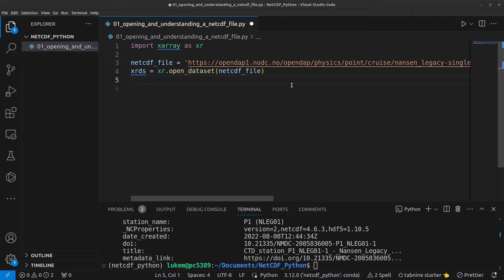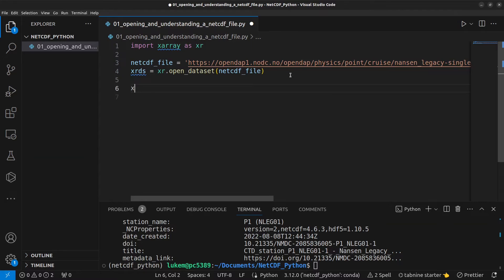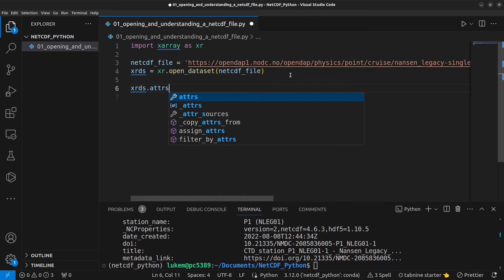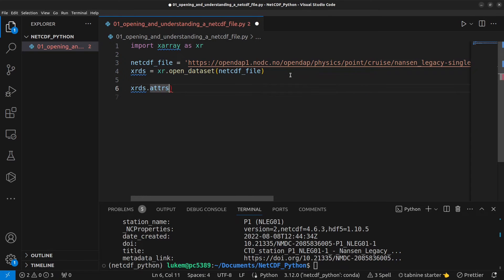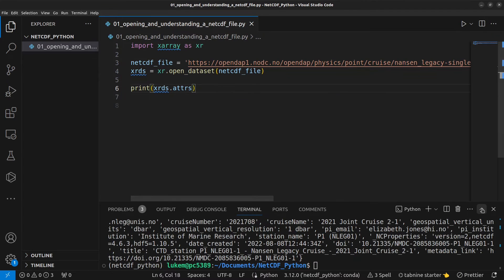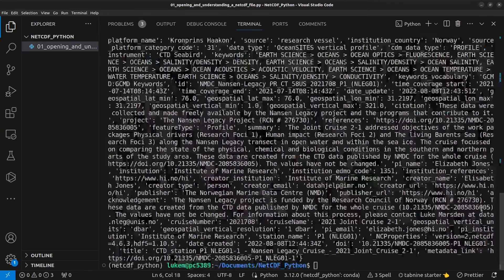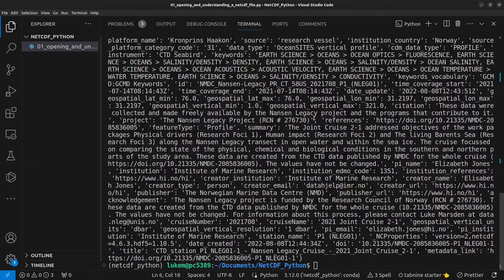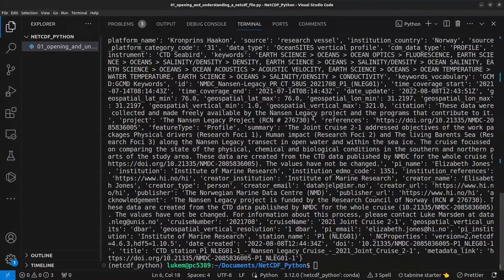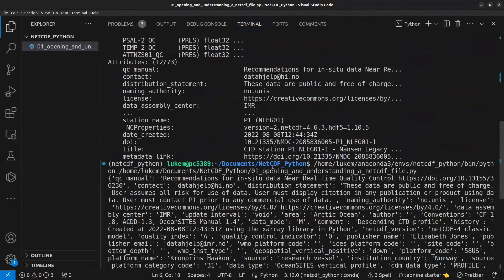So, let's go ahead now and access each of those different components in turn, starting at the bottom with the attributes. So, we can do that by typing in xrds, the name of our Xarray object, dot attrs. And before I save that as something, I'm going to just print it so we can see it again in below. And I'm going to run that.